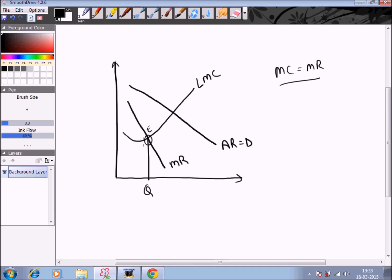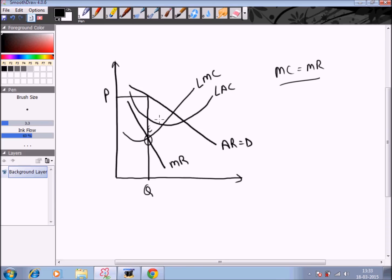In order to decide about the price, we extend this line to the average revenue curve — this determines the price at which the firm will be selling its quantity. To assess whether the firm is making profits, we introduce the long run average cost curve, which cuts the MQ line at a particular point.